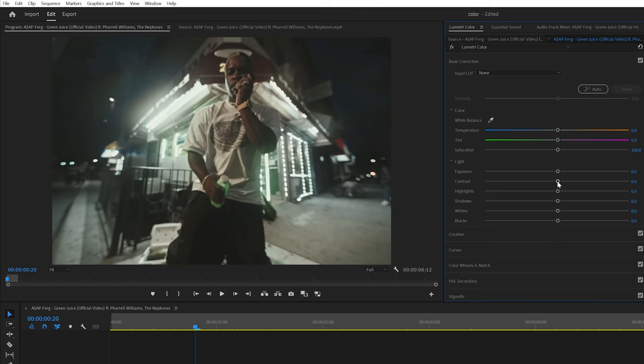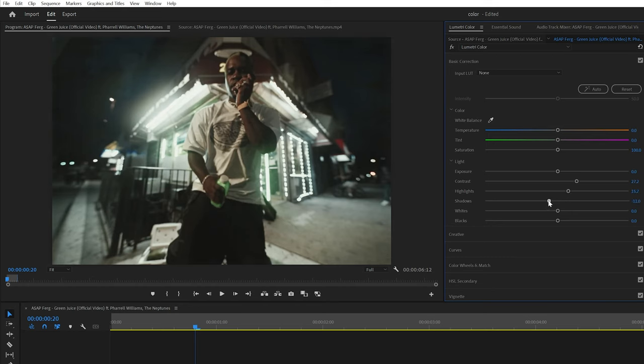So our footage is already starting to look a lot better. Let's introduce some more contrast, bring up the highlights, bring down the shadows, bring up the whites and down the blacks. Basically again, adding contrast back into our footage.